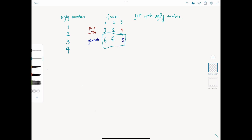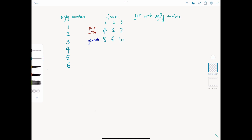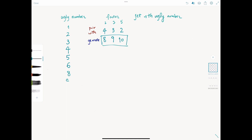In the next iteration we have 5, 6, and 6. The smallest is 5, so the next ugly number is 5. 5's current partner is 1; advancing to 2 gives us 10. In the next iteration we have 6, 6, and 10. The smallest is 6, but we have a duplicate — two 6's — so we advance both partners of 2 and 3. 2's partner advances from 3 to 4, giving 2 times 4 equals 8. For 3, the partner advances from 2 to 3, giving 3 times 3 equals 9. Continuing gives us 8, 9, 10, and so on.